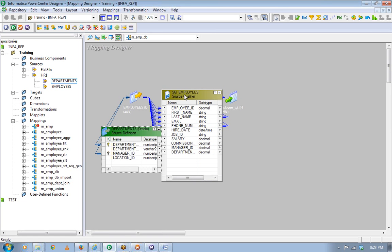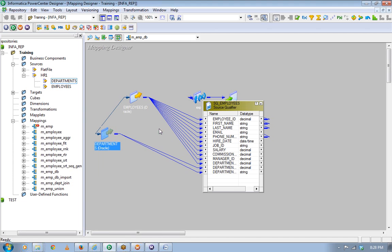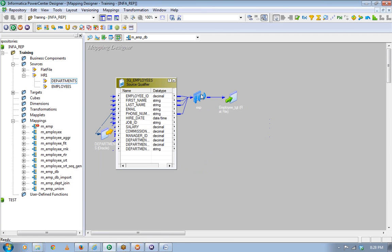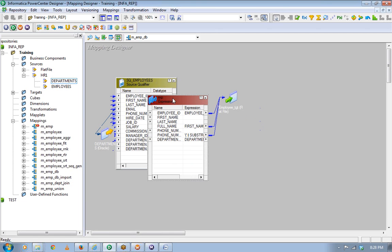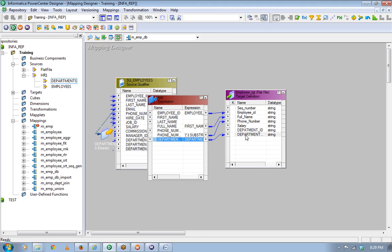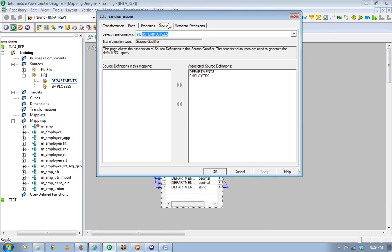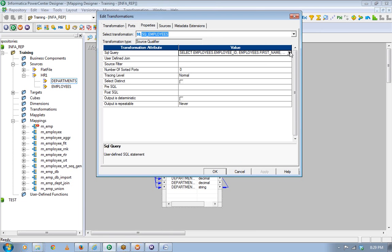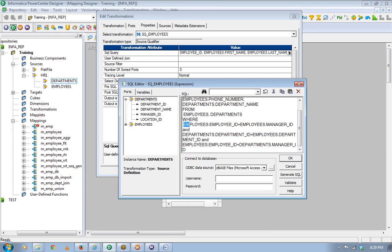What I am going to do is use only one source qualifier. I'll take the department name and connect it. Now if you go to the source qualifier properties and do a generate SQL, you will see the join query automatically generated.